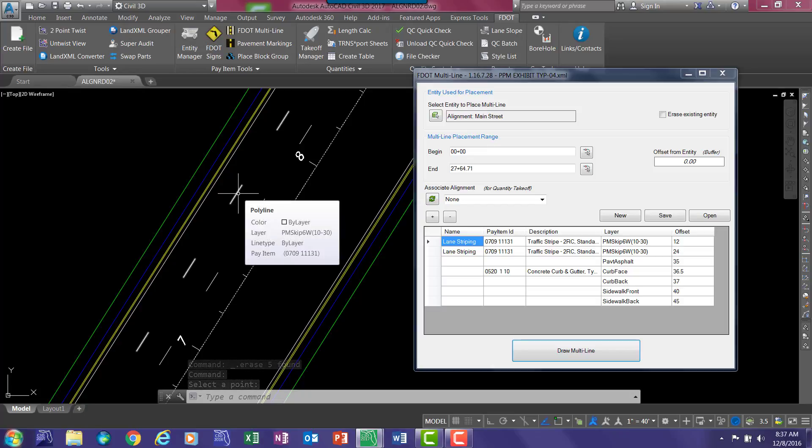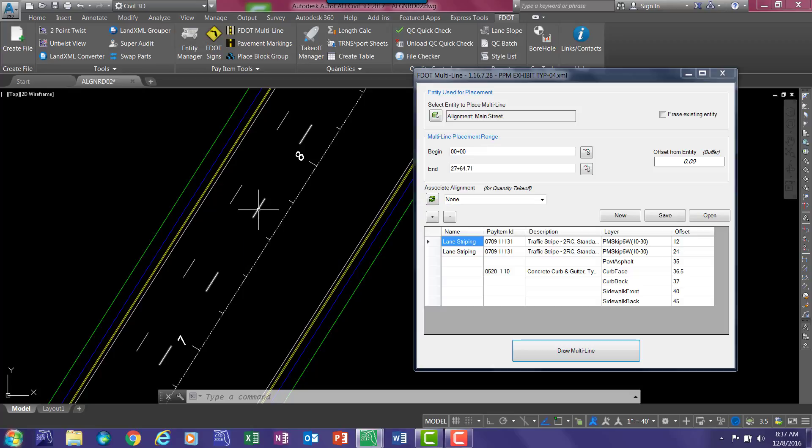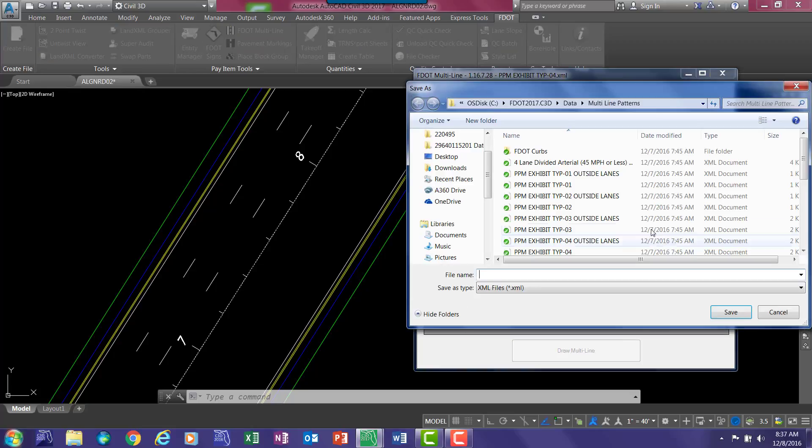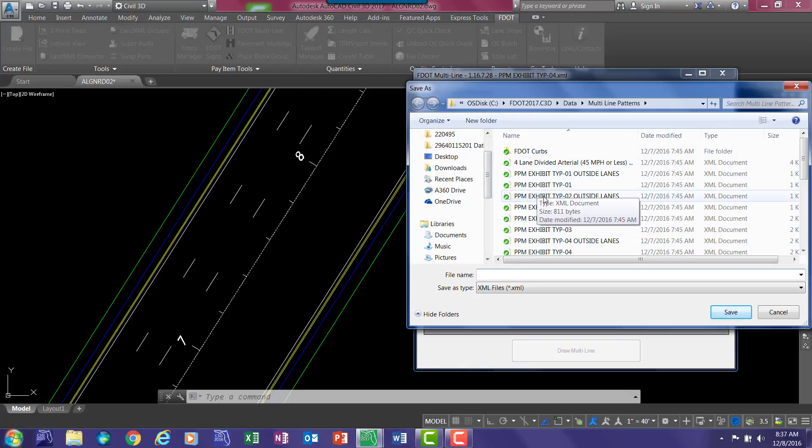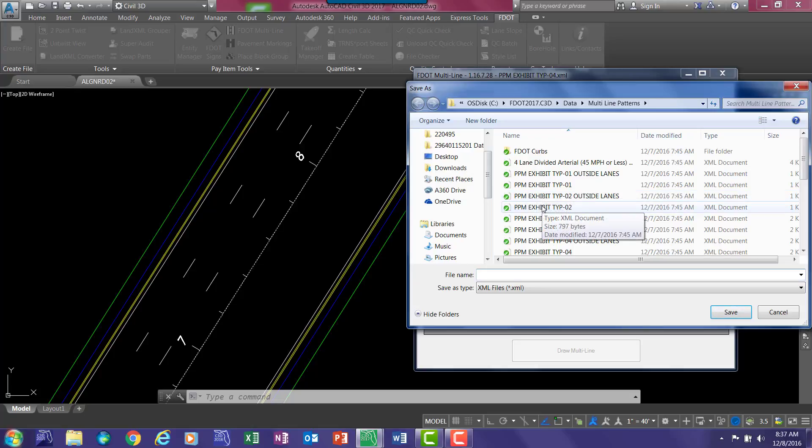And here is our striping. If you hover over it, these are just regular polylines that have the pay item data already on it. It is on the correct layer. And all the objects are drawn. Now, you can create patterns. So if you wanted to save this pattern, select save and save it to wherever your designated data files are located.